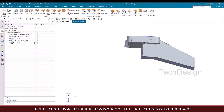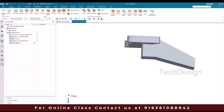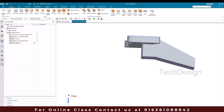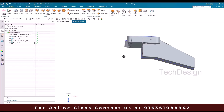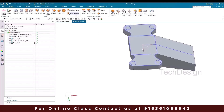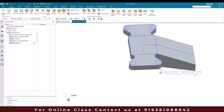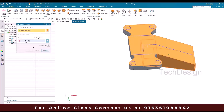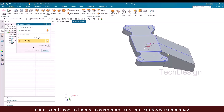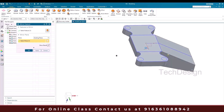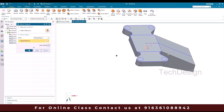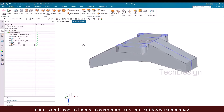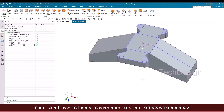Similarly, I'm going to mirror whatever we have done — just make a mirror. Go to Mirror, select this extrude, and my plane is going to be this plane. Click OK.